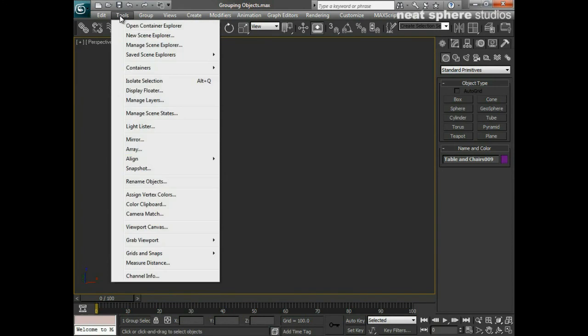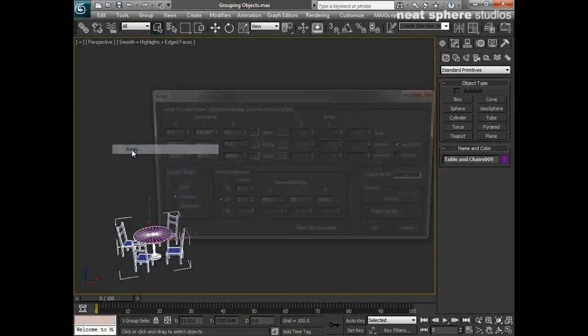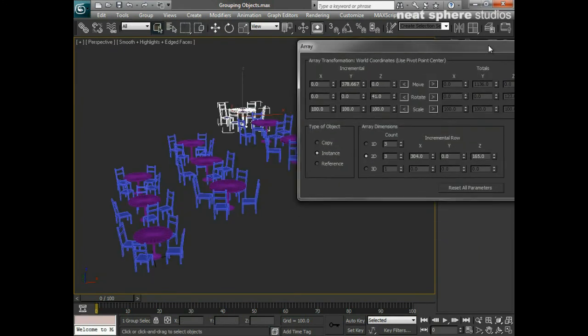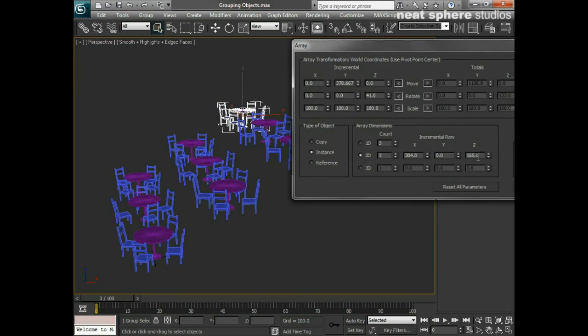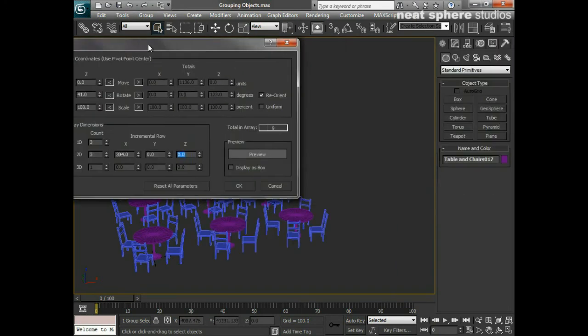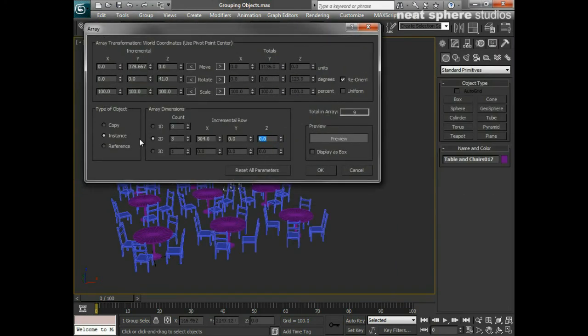So I'll just undo all of that. And in fact, come back to my tools array, which will have my previous settings. There we go. And I'll set the Z back to zero. So that's what a 2D array does.